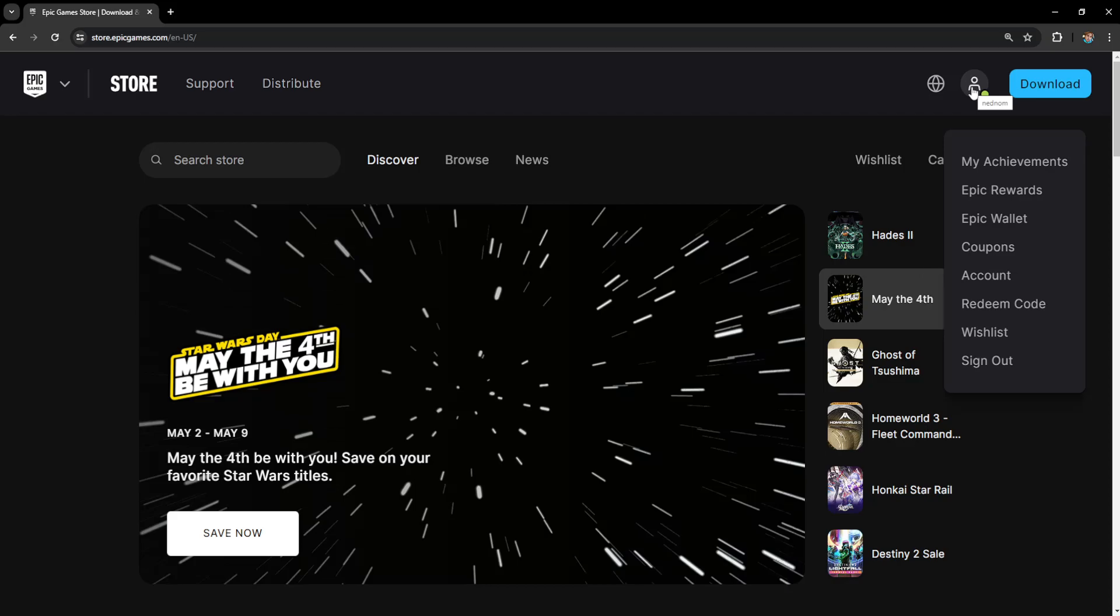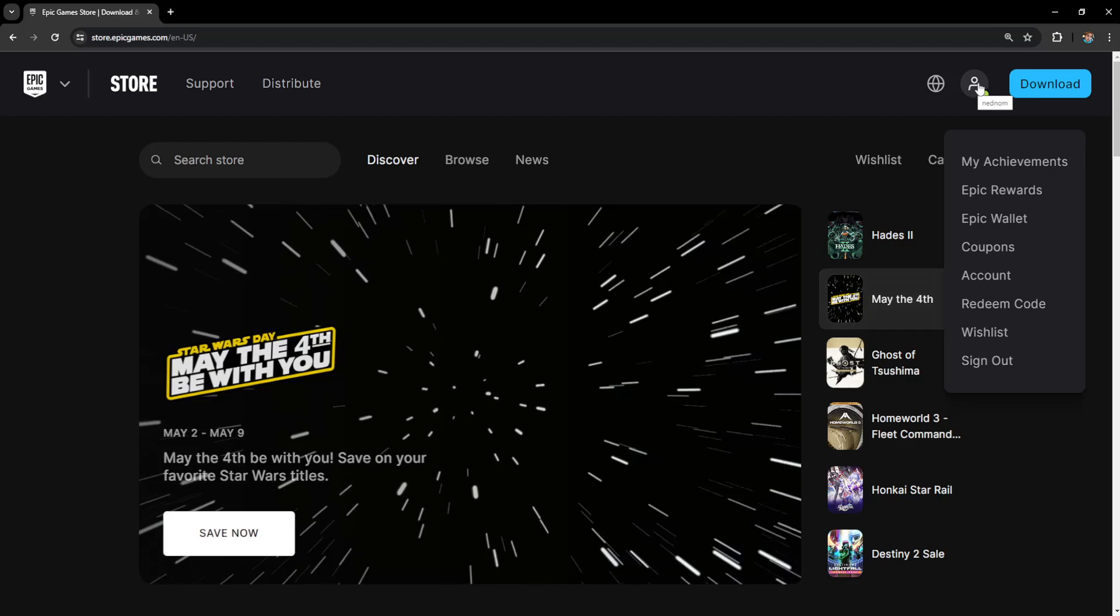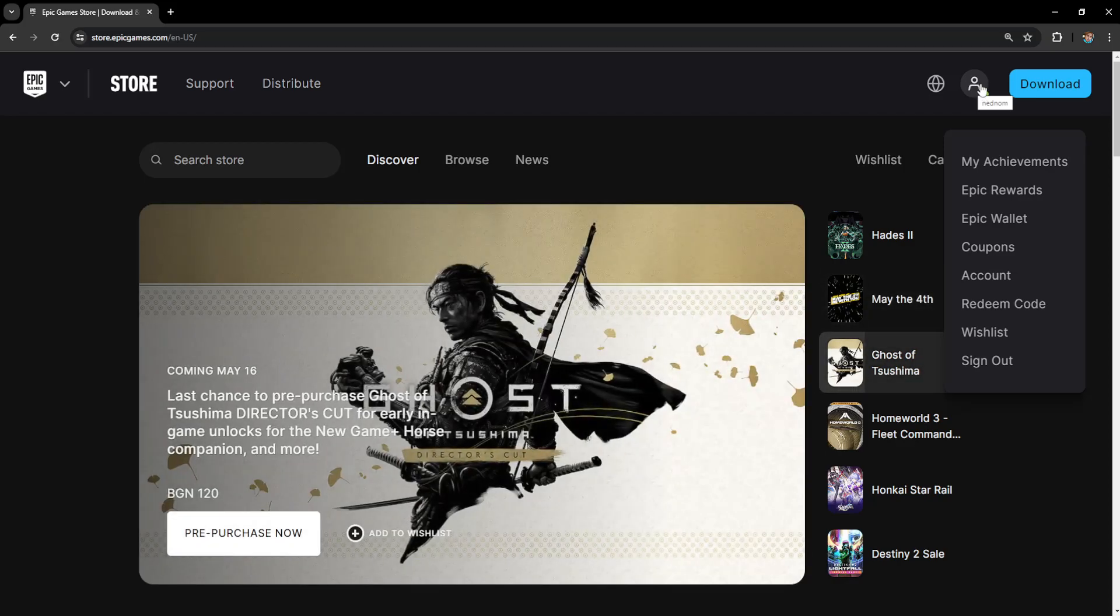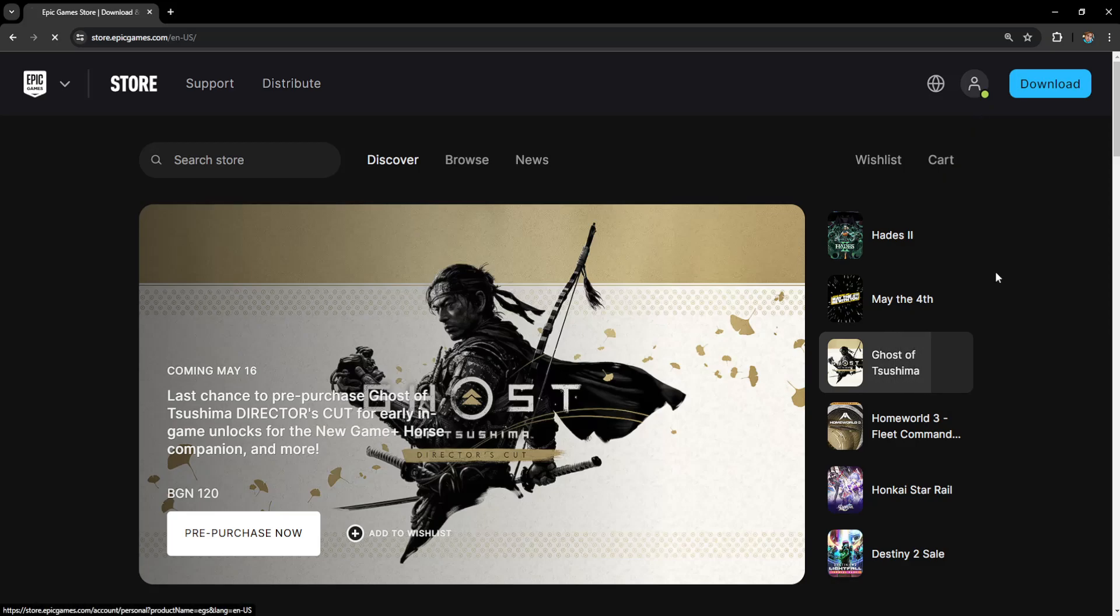After we have logged in with our Epic Games account we want to hover over our icon here and just go to account.